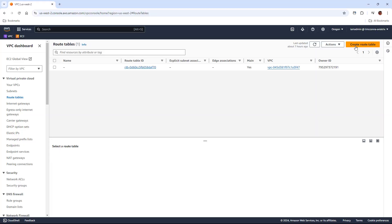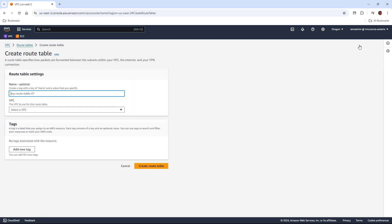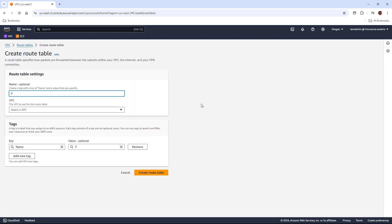From the AWS console, we just go to route tables, and then we're going to create a route table. The first thing we have to do, or should do, is give every route table that we create a name. So, in this case, I'll use private route table for AZ-A.